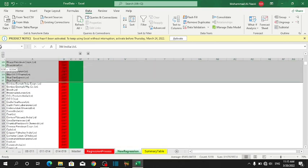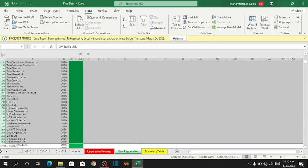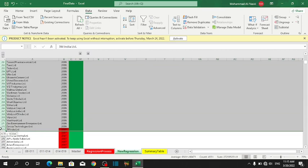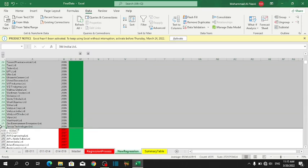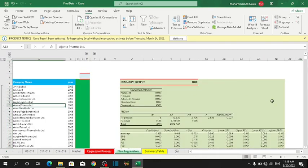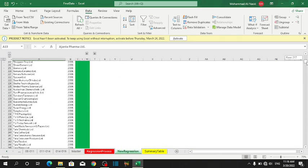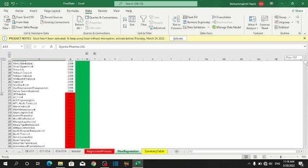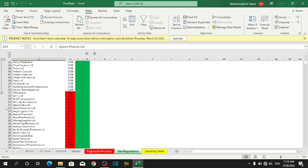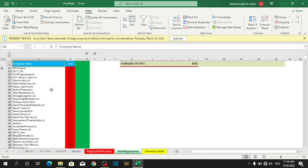I have selected the data related to 2006, then go to Data and Group. All the data related to 2006 is grouped in one category. If you press on the minus button, it will collapse the data. In the same way, you can group the other part of the data based on the year.